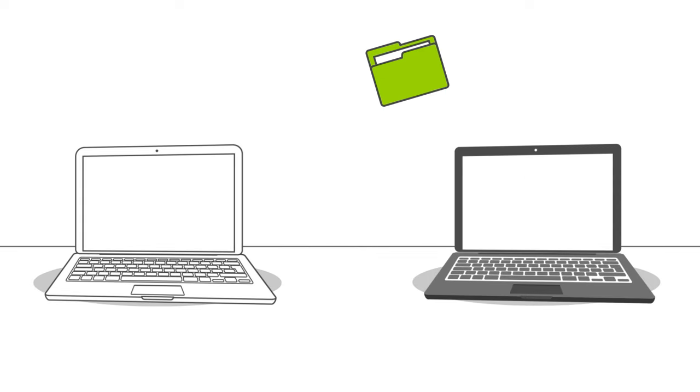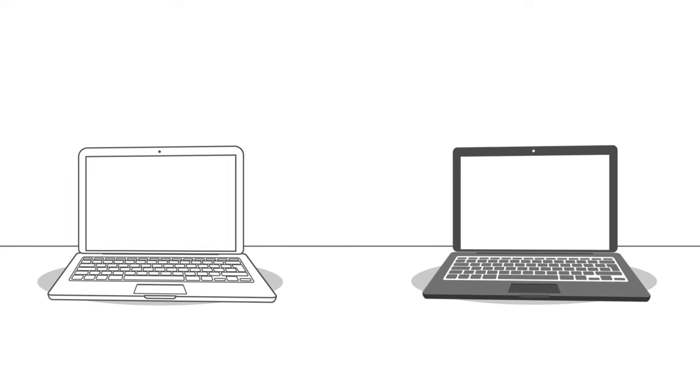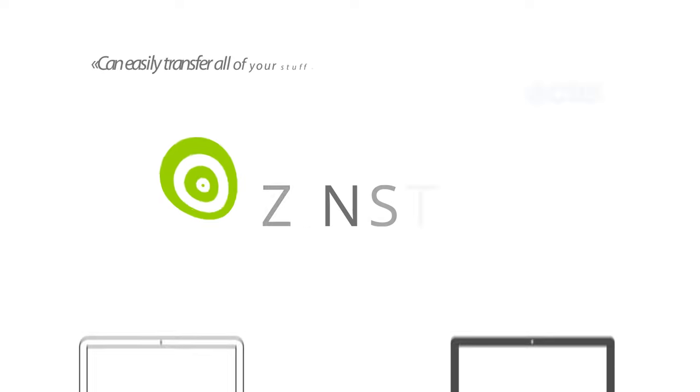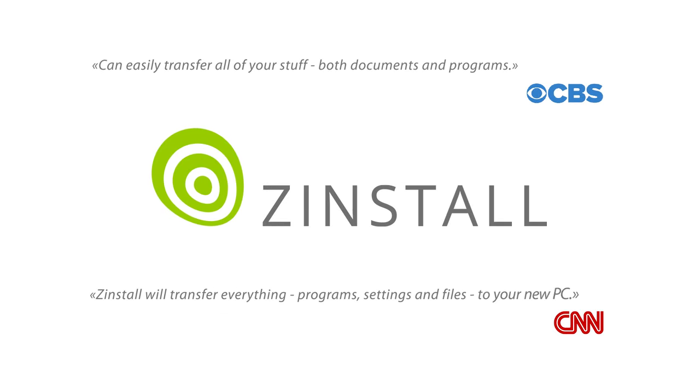In this video, we'll see how to easily transfer everything to your new computer using Zinstall.